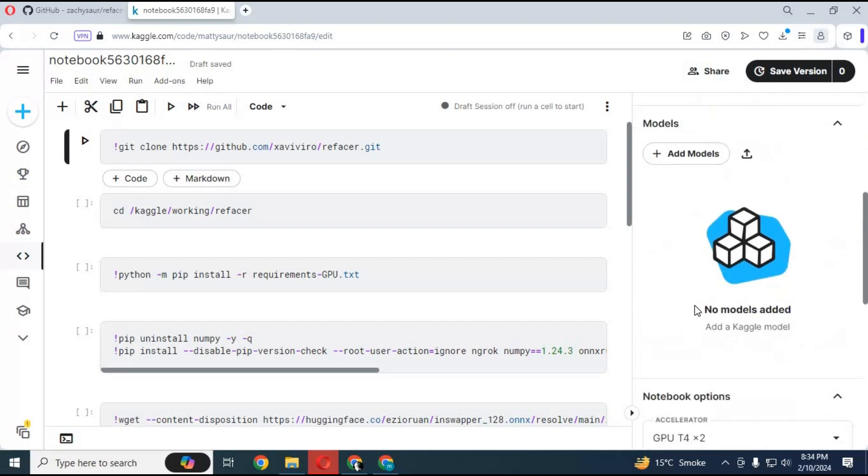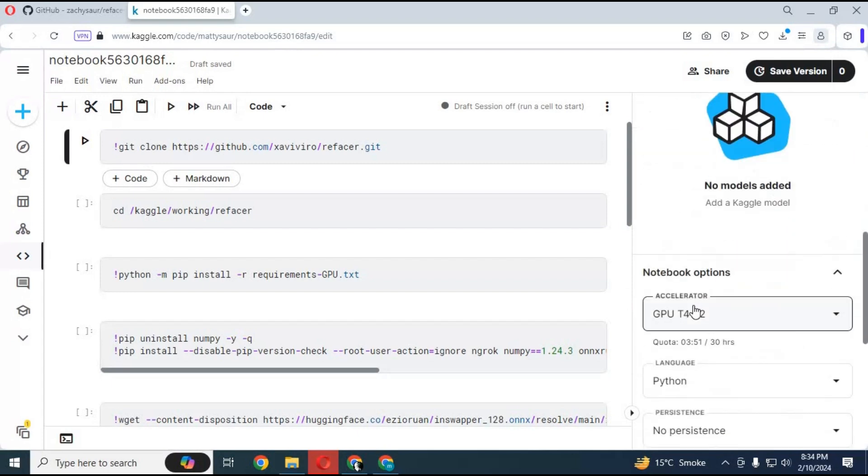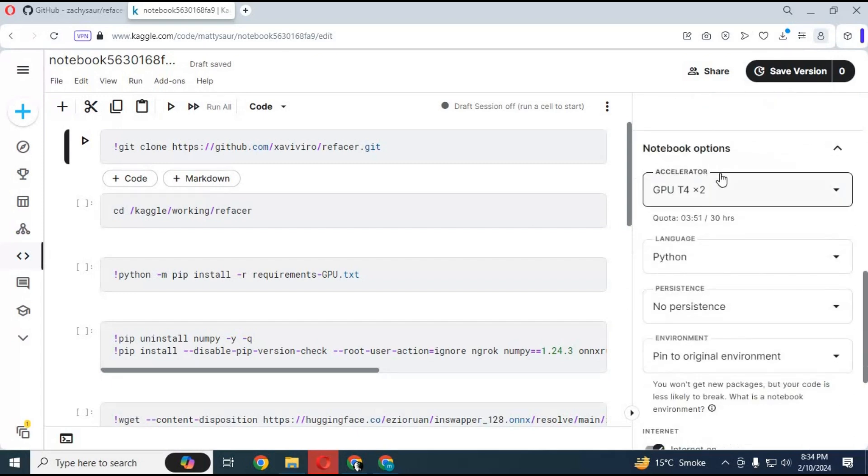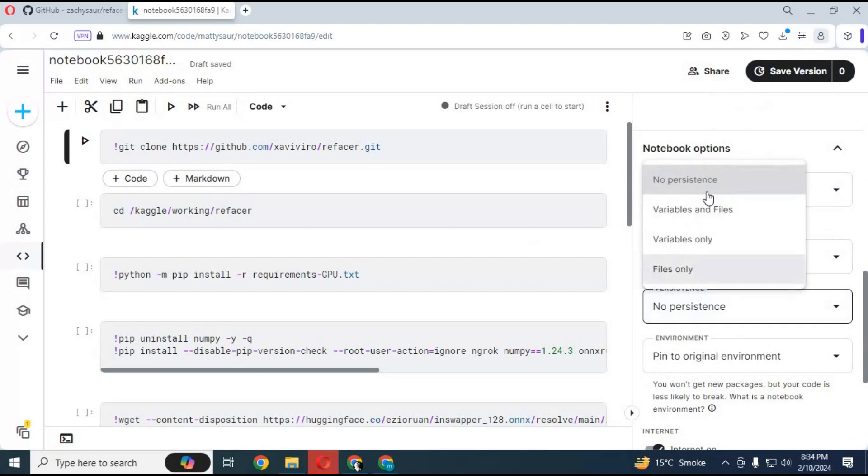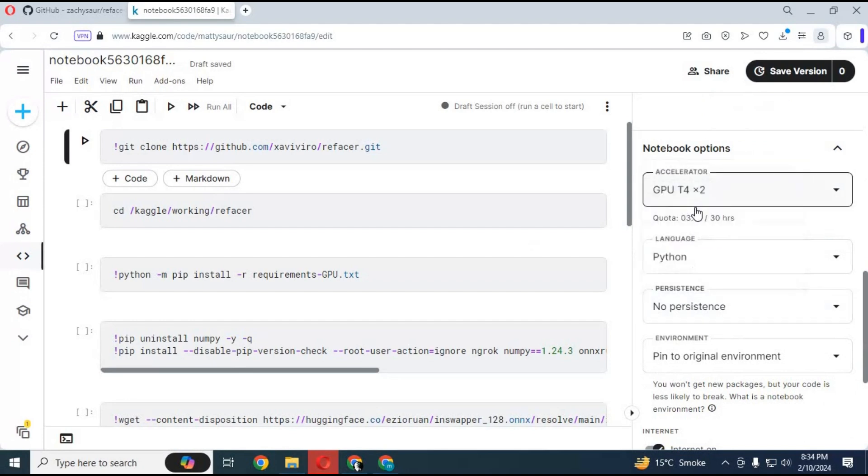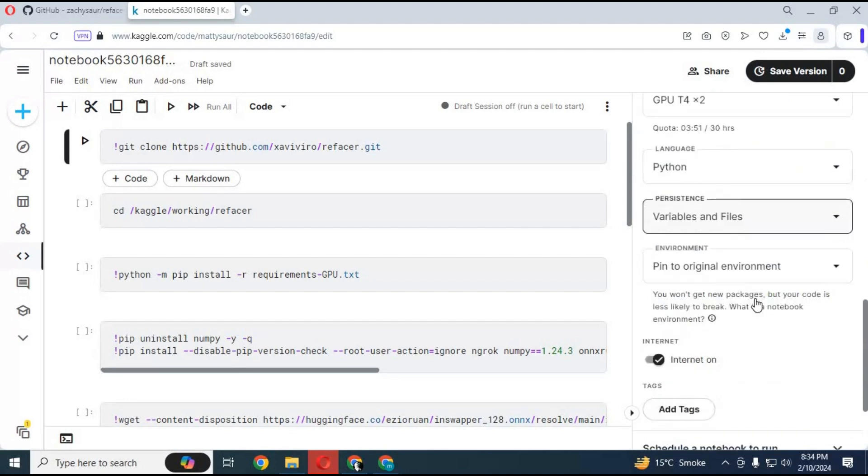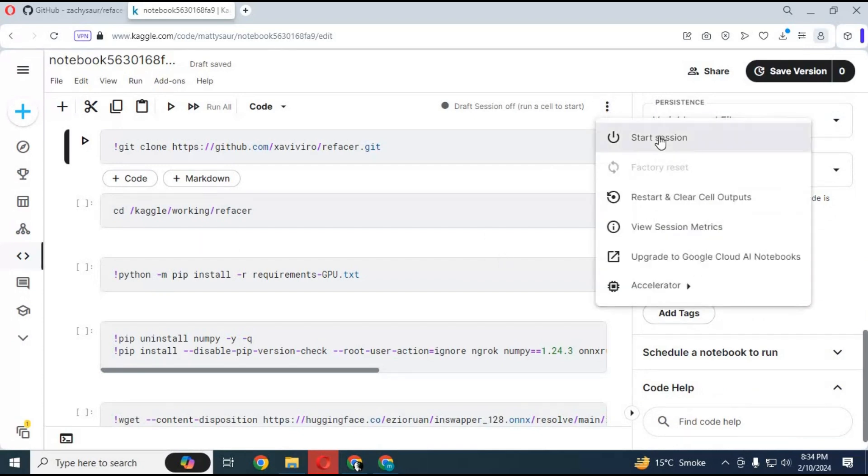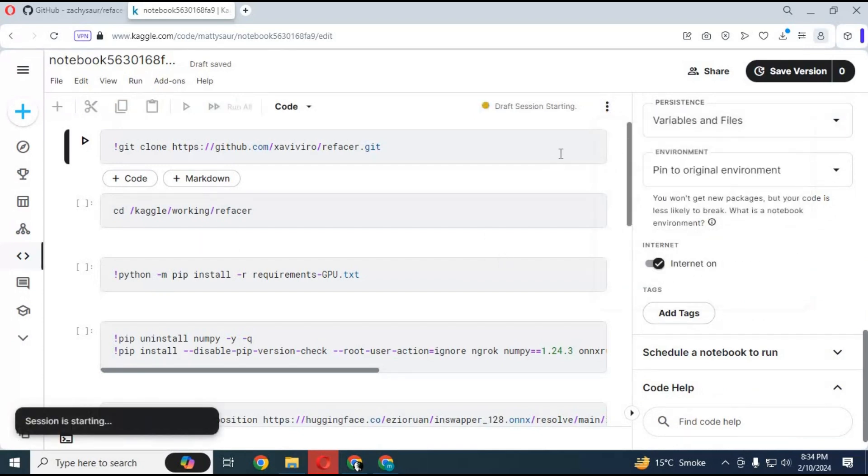After the notebook loads, go to notebook options. Choose GPU 2x in accelerator options. Choose files and variables in persistence options. Make sure internet is turned on. Click on three dots and click start session.